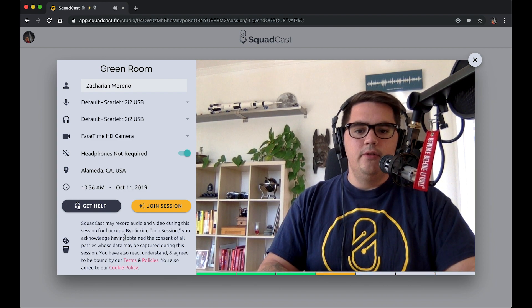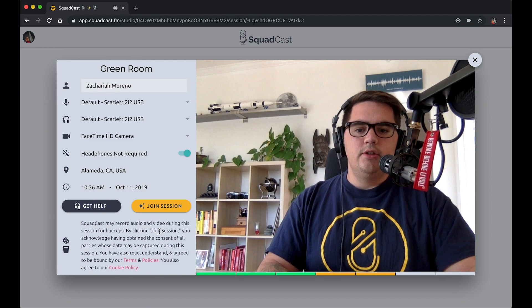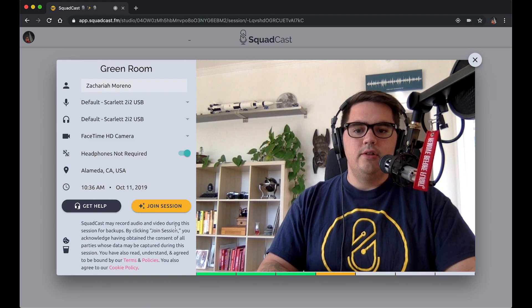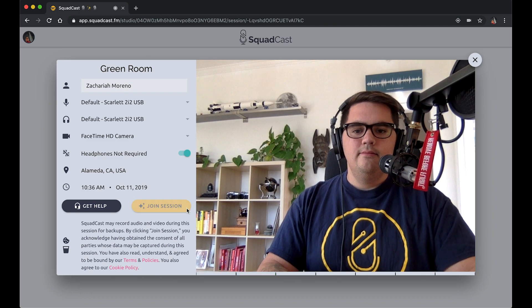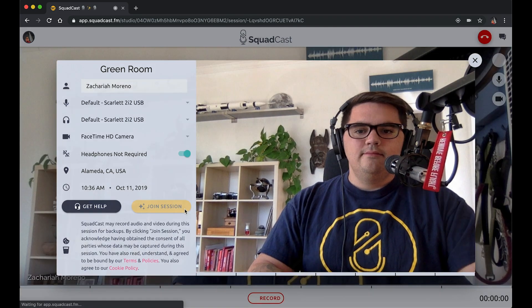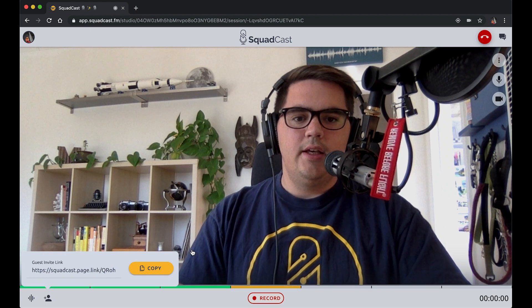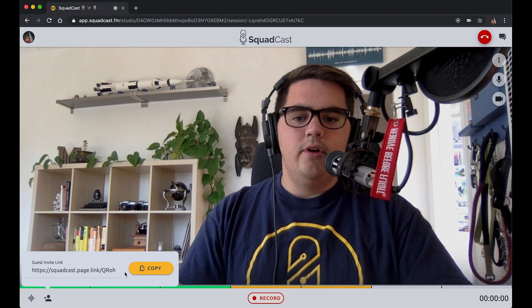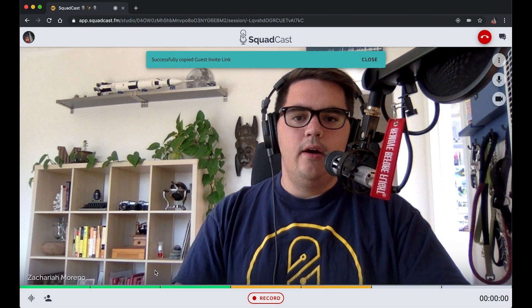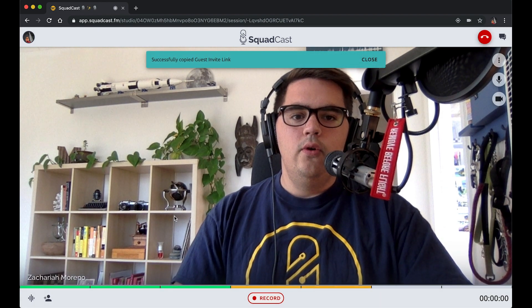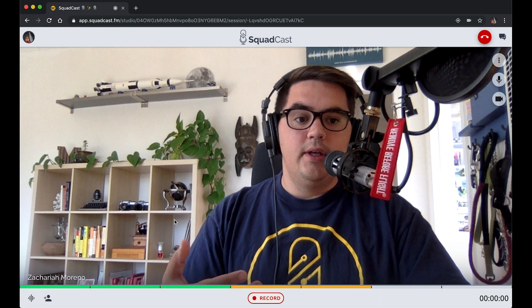We sent Rock our invitation and let's join him in our session. You can see I have a guest invite link I can copy here, if I wanted to send that to him in a chat message or something outside of the emails that we send.